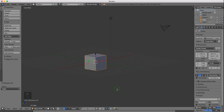Hello and welcome back to this modeling series. Today I'm going to be modeling a tank track segment and I'm going to be using the default cube.